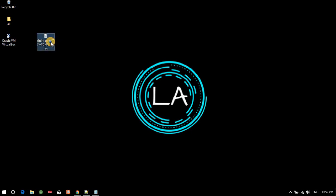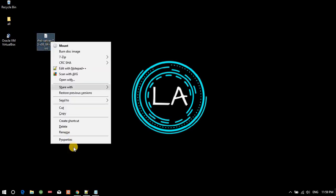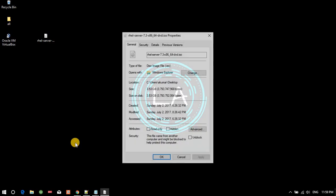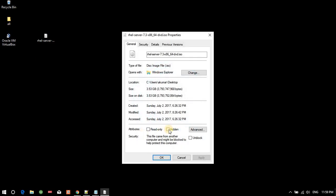See the property of this is around 4GB. I have the image on my system. You see the property - 3.53GB. RHEL 7.3 x86_64 DVD ISO image.